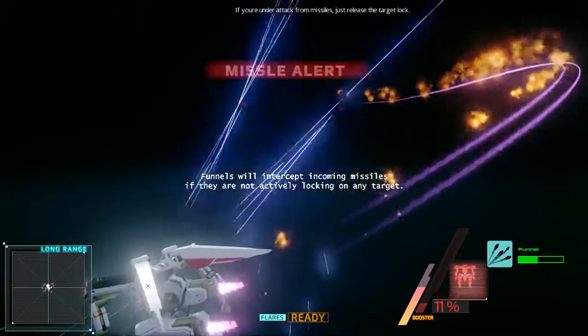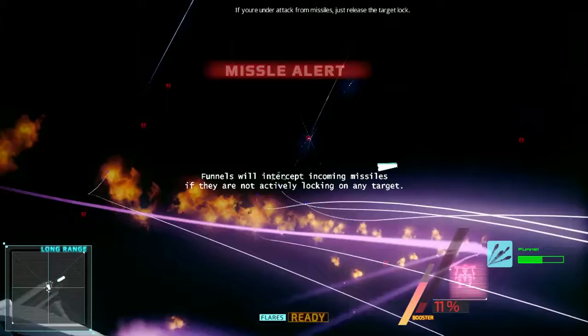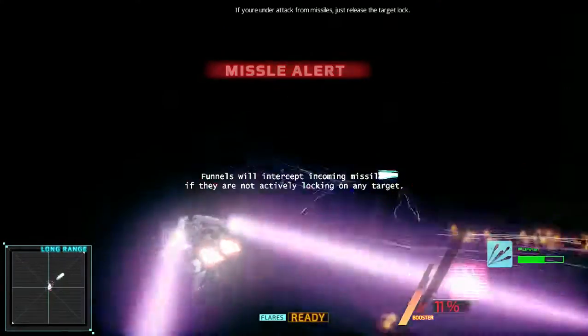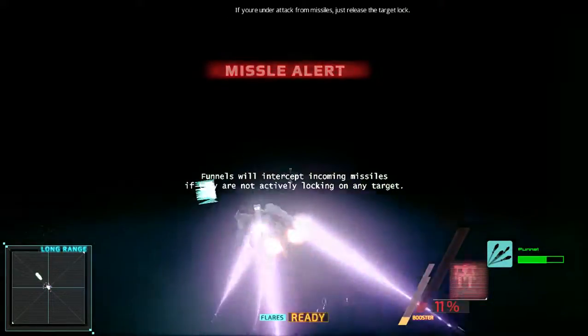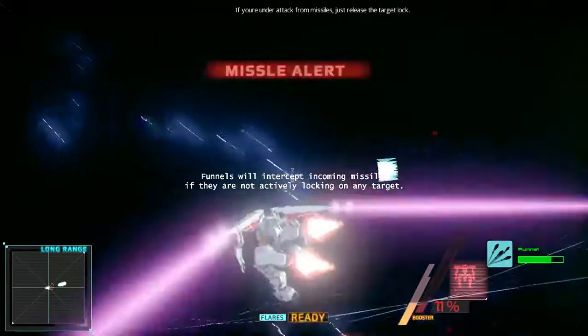If you are under attack from missiles, just release the target lock. Psycho drones will help intercept incoming missiles.